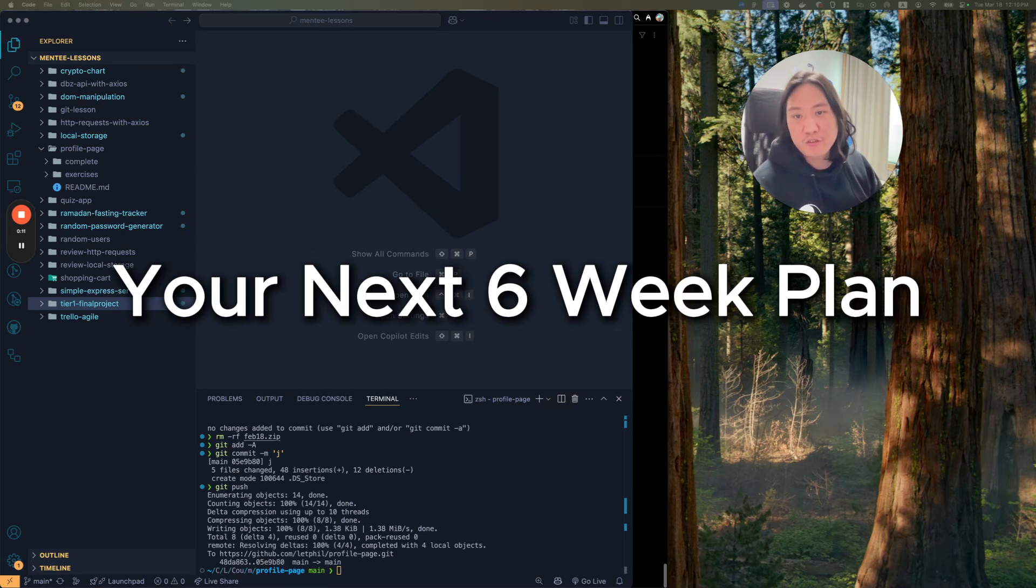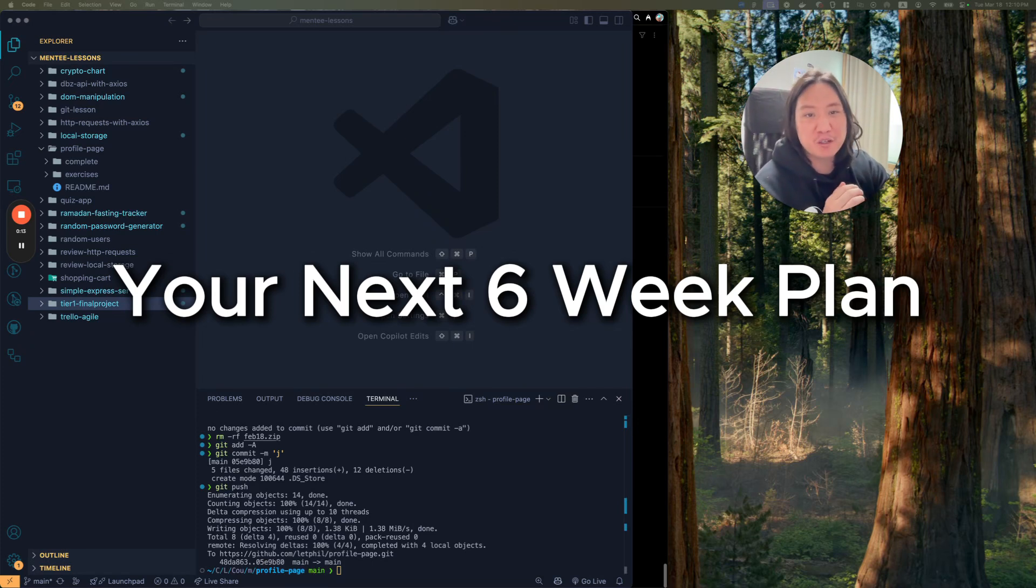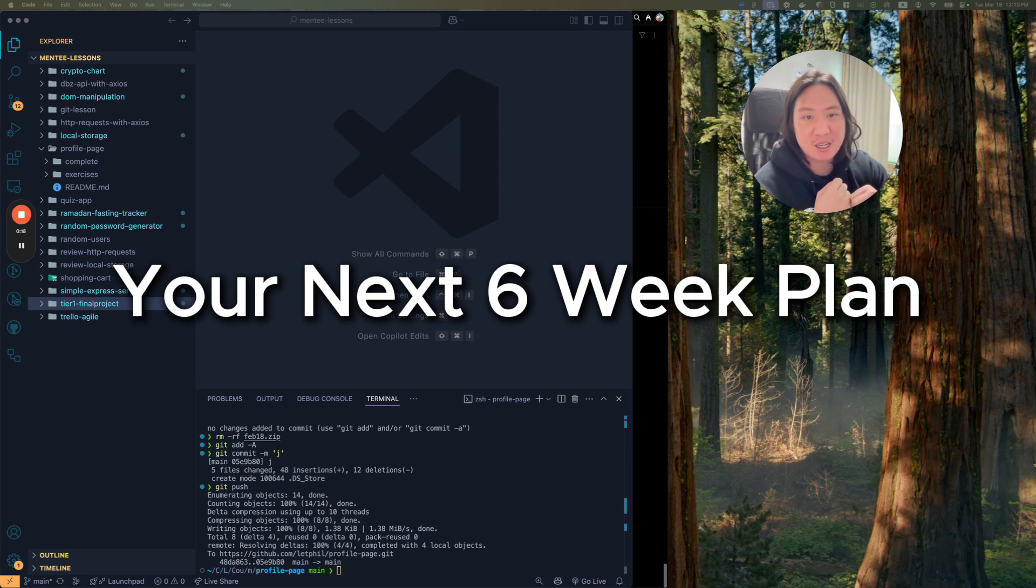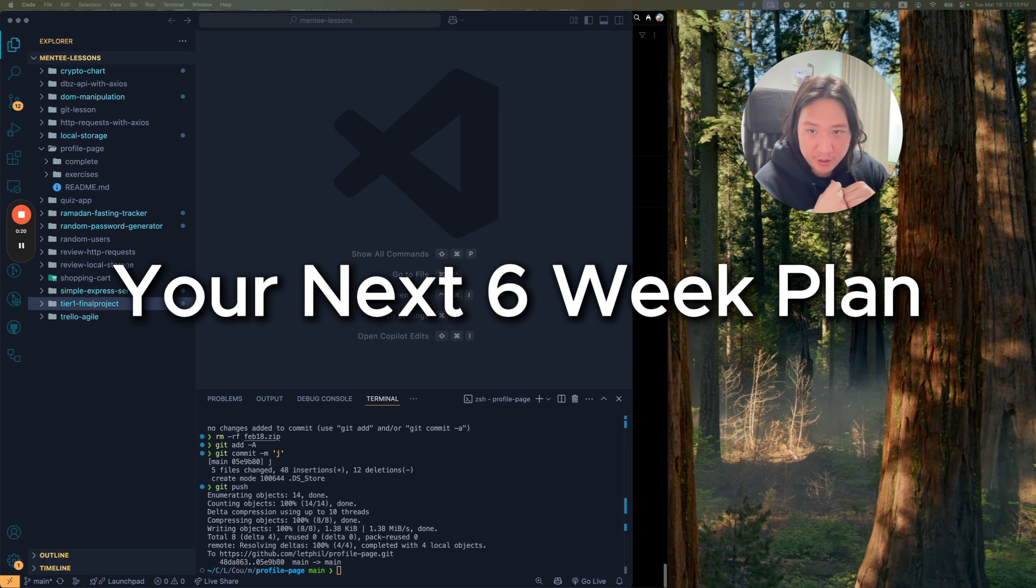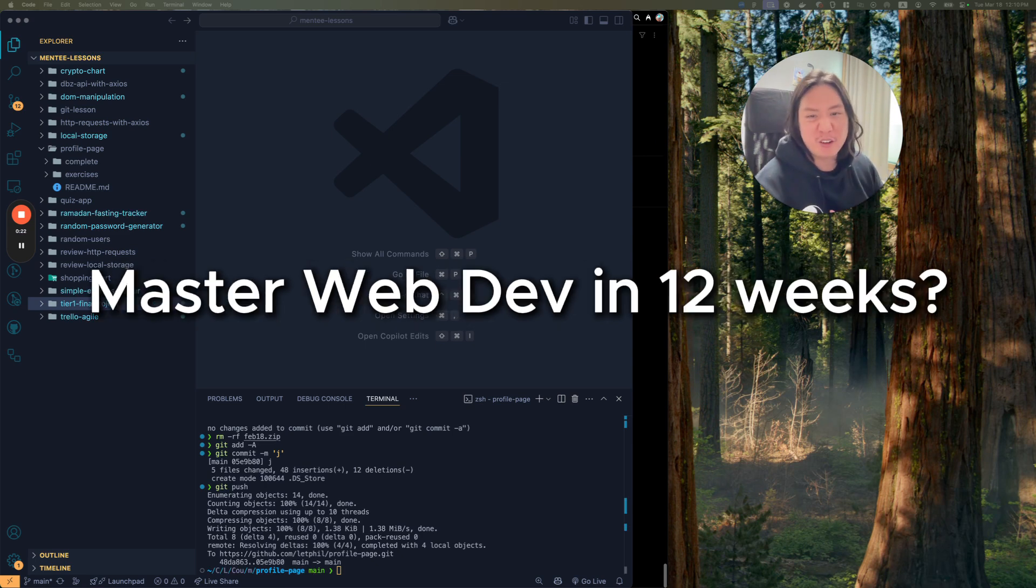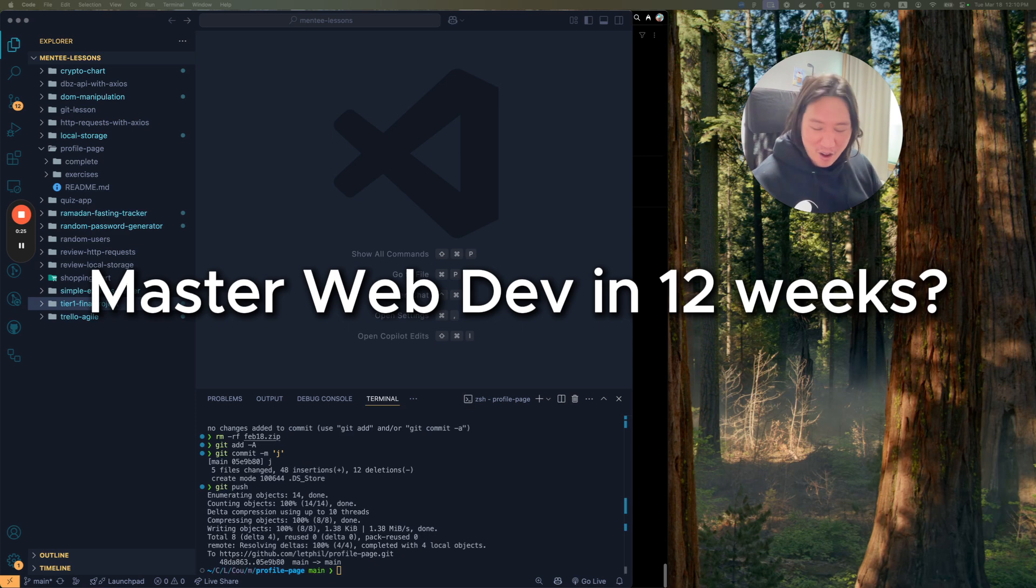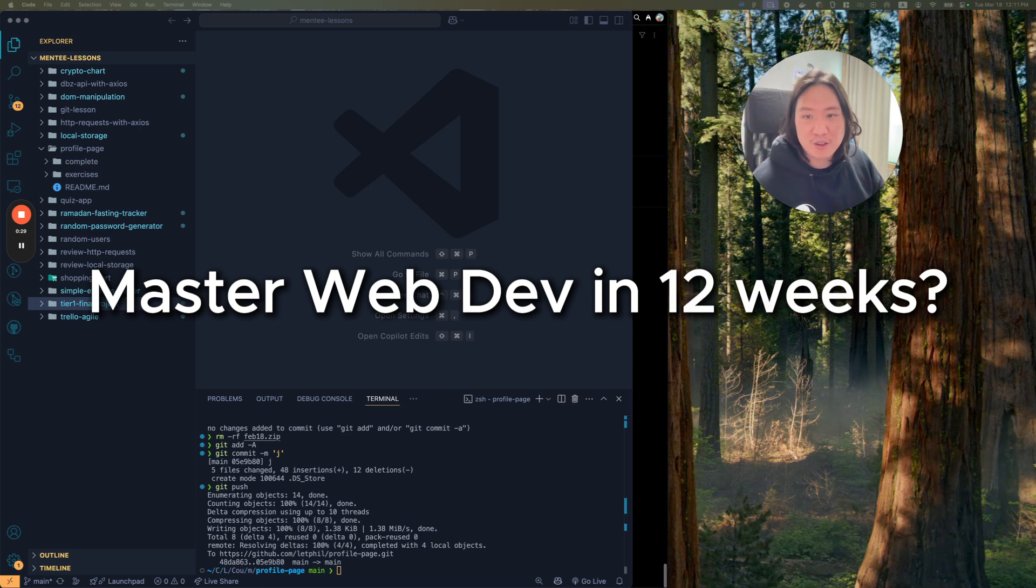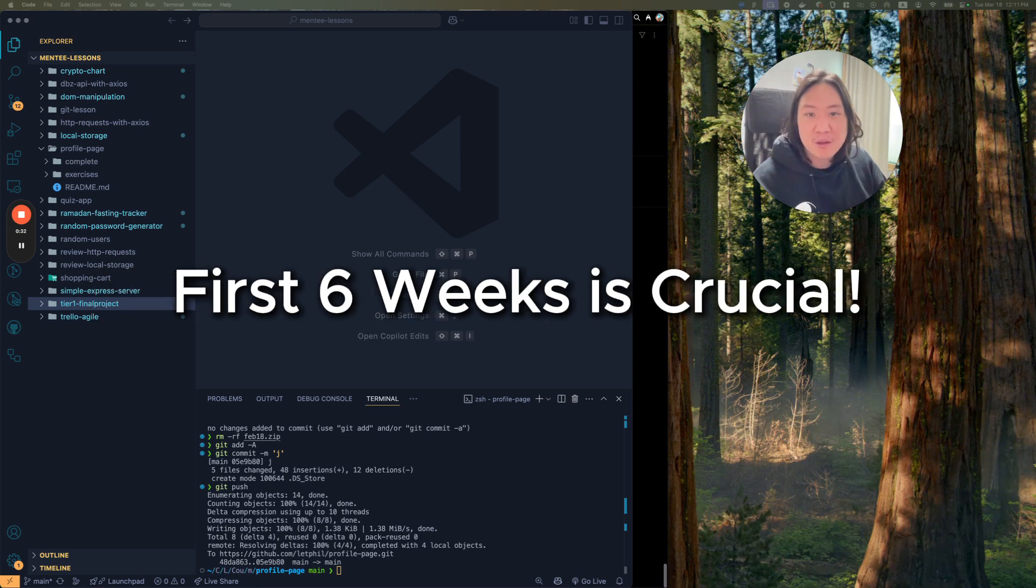In this video, I will give you a six-week plan that will cover four years of CS degree and something better than most bootcamp curriculums that could cost you upwards of $15,000. Now you might be wondering, hey Phil, how can you master web development in three months?